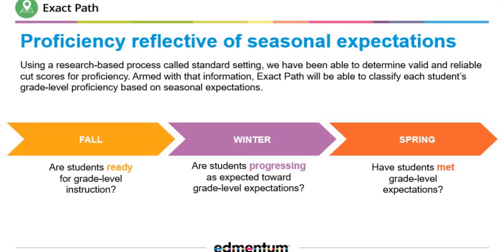The classifications are based on grade level expectations at the time of year the student is assessed. In the fall, it shows if students are ready for grade level instruction. In the winter, it shows if students are progressing as expected. And finally in spring, it shows whether students have met grade level expectations.